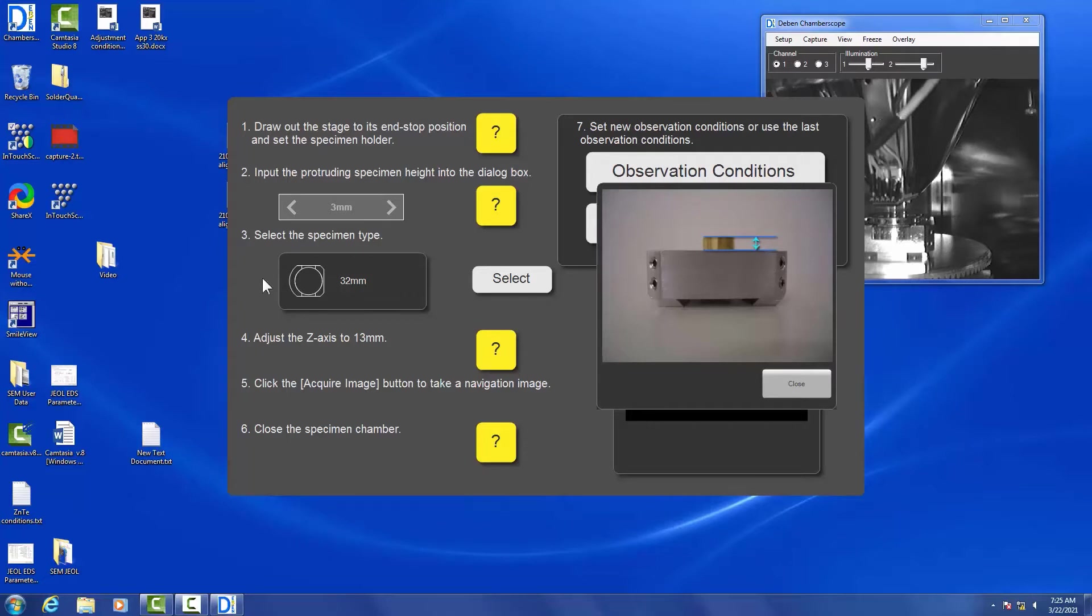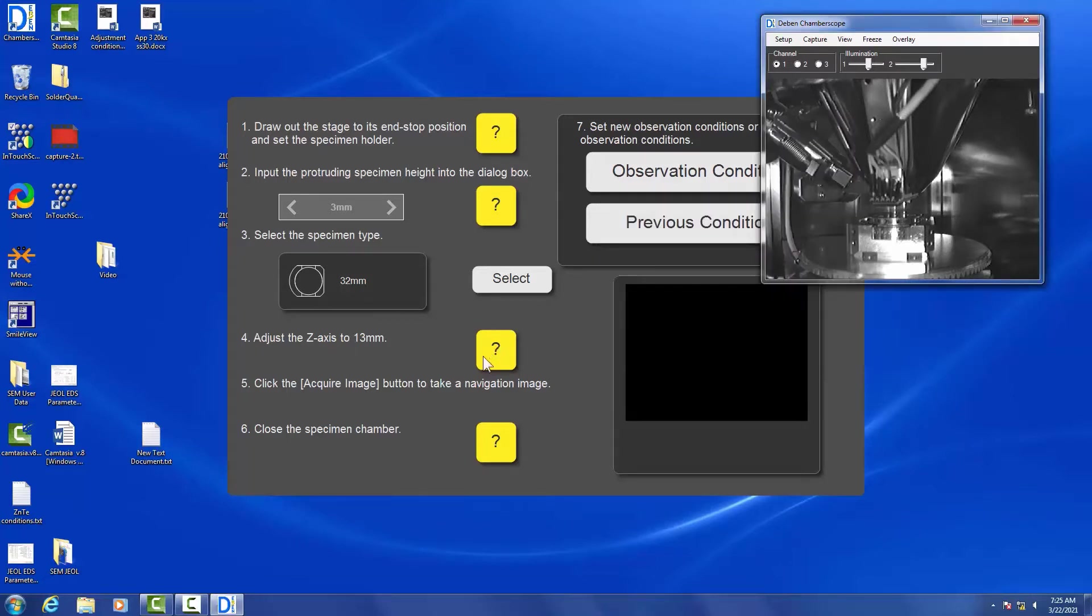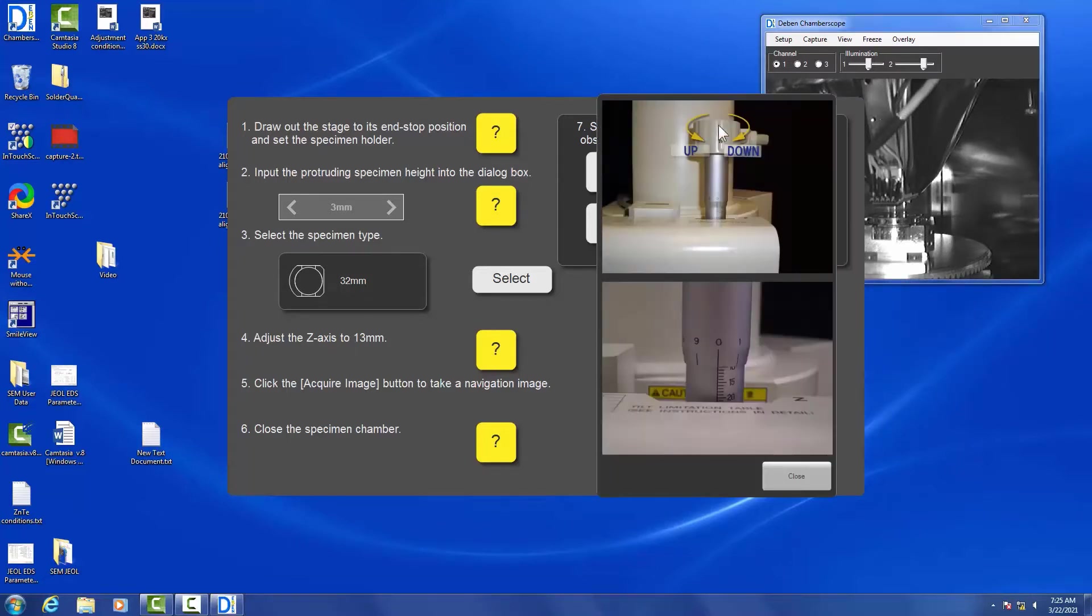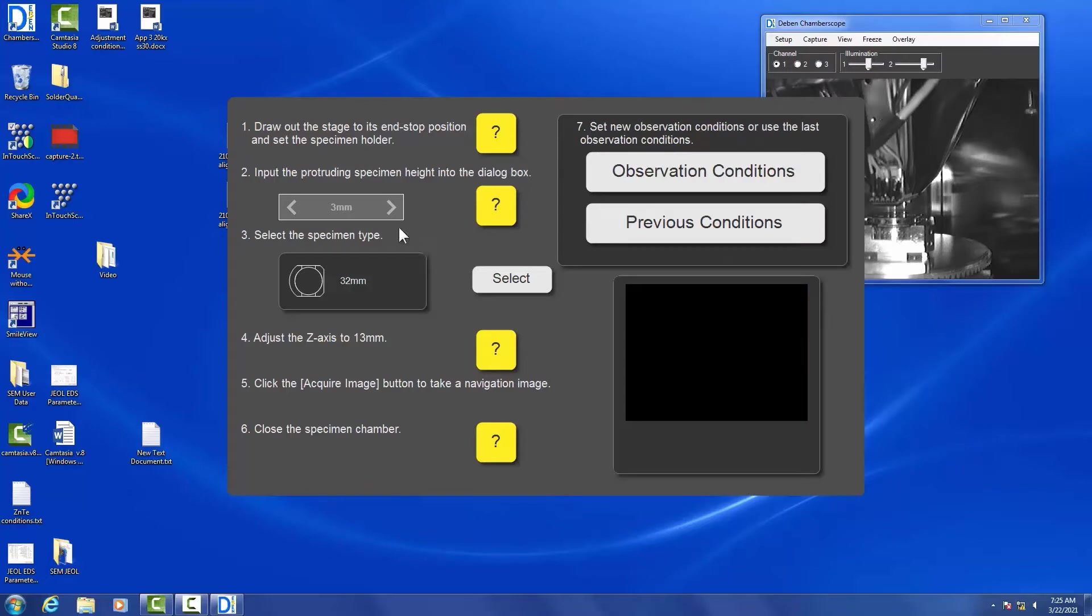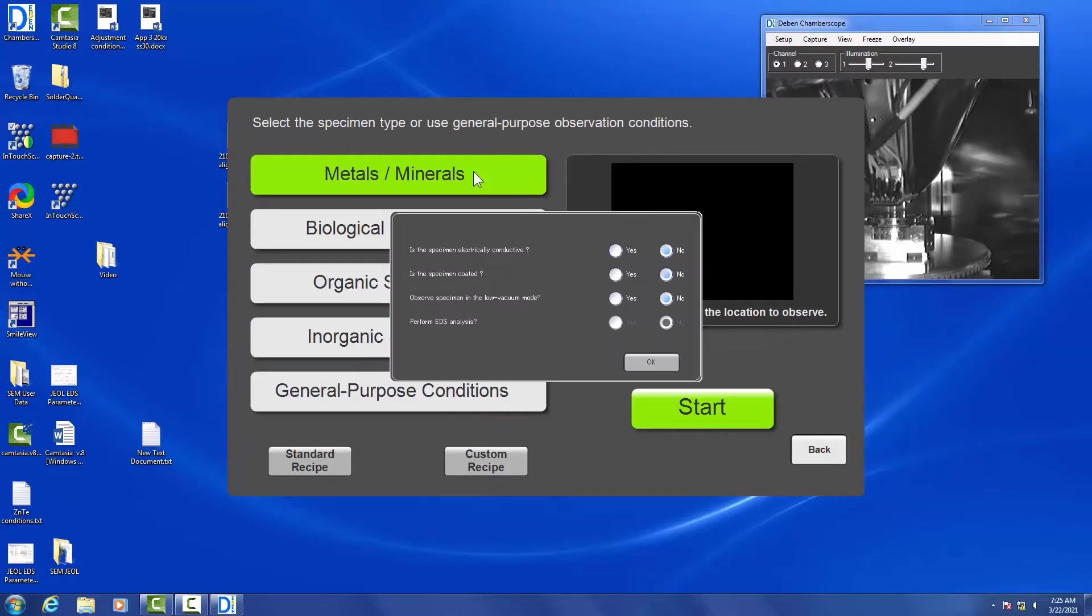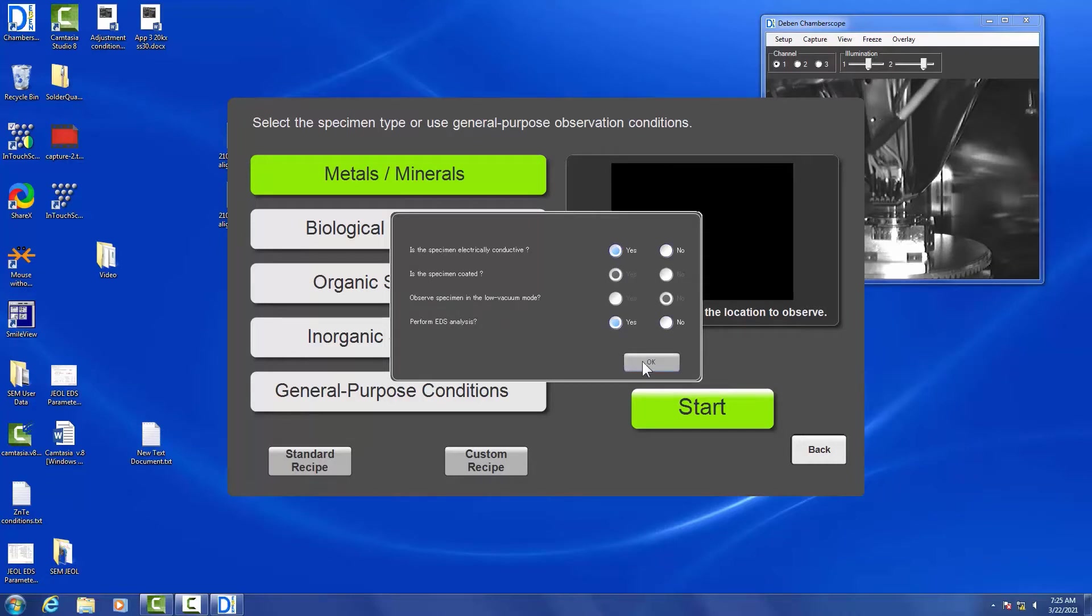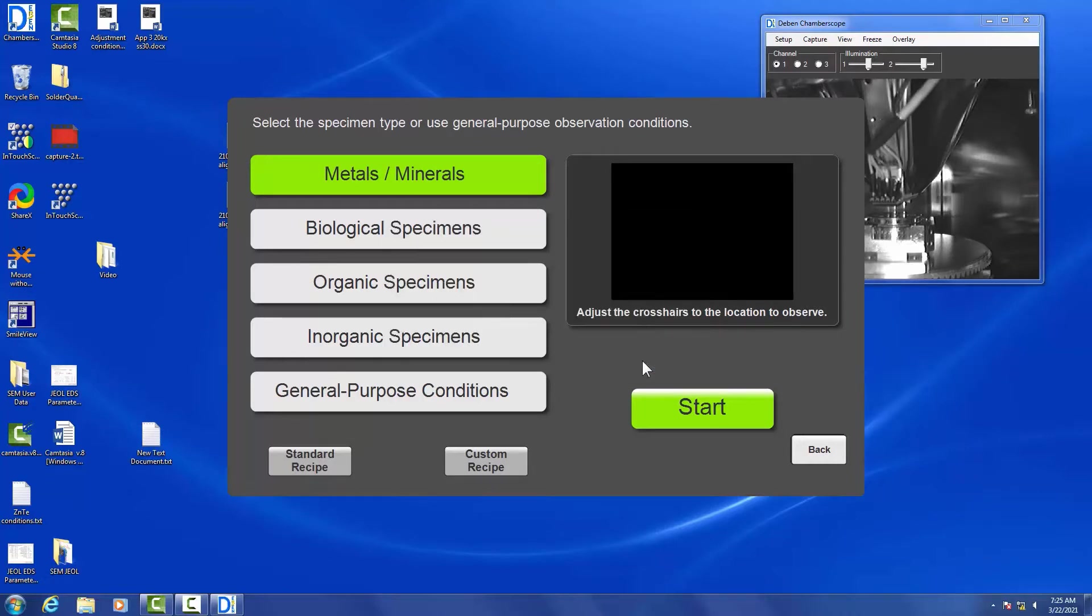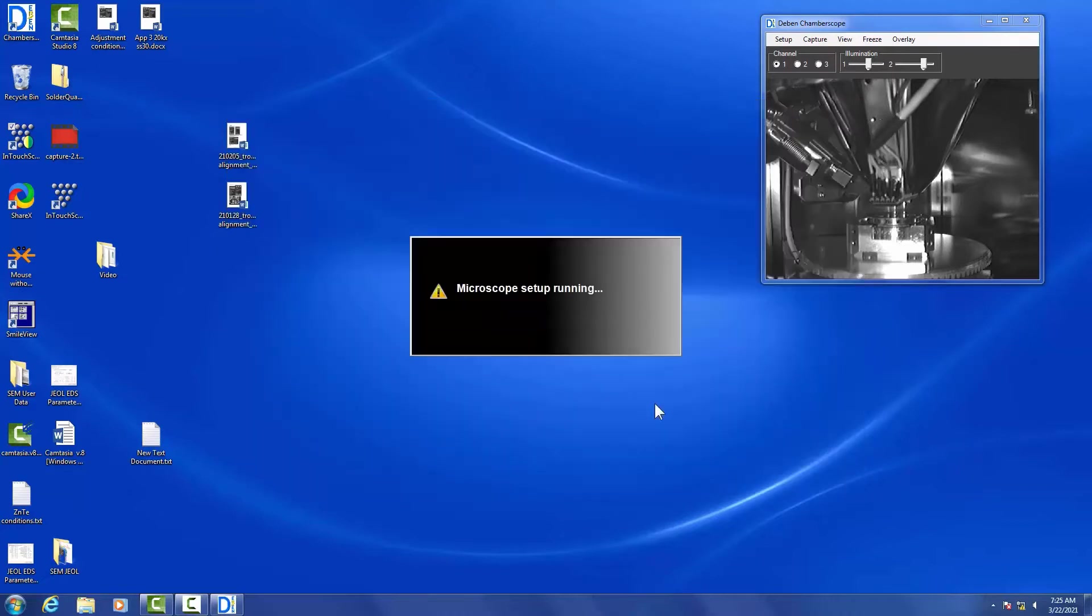Again, any of these question marks you can always click on, and it will give you a description of what you're supposed to be doing. So we are going to go to 13 and adjust it. Then we're going to click on the Observation Conditions. In this case, we're using a metal, and the selections will ask you one of these four questions. Since the metal is conductive and doesn't need to be coated, it won't ask if it's coated. For EDS, we're going to do EDS, so click OK and click Start. Now the chamber will start being brought under vacuum.